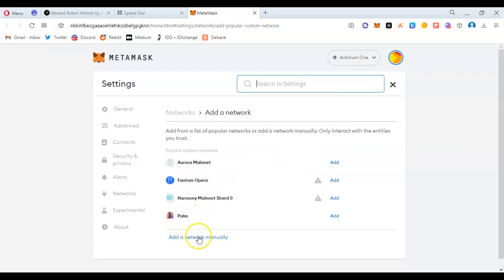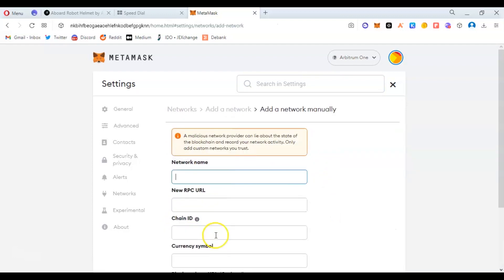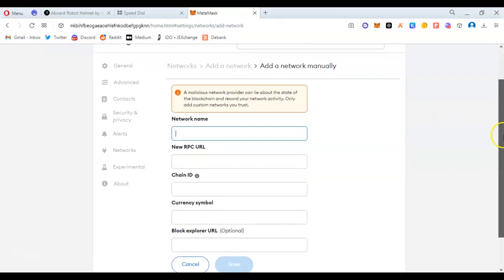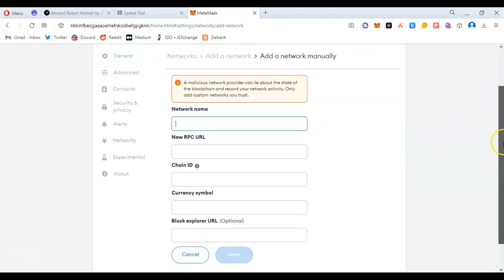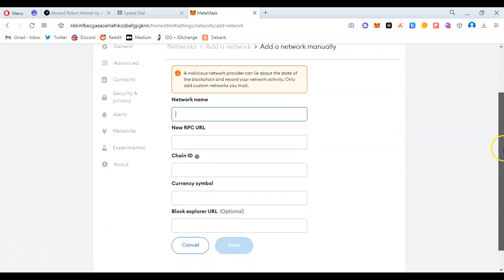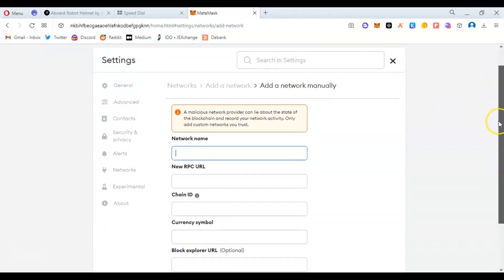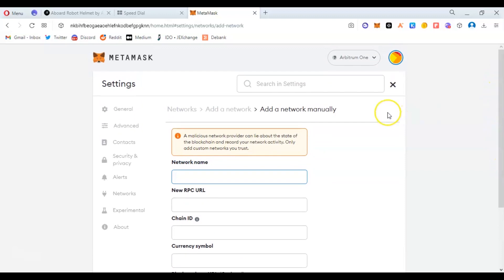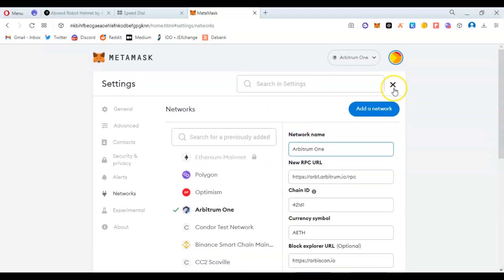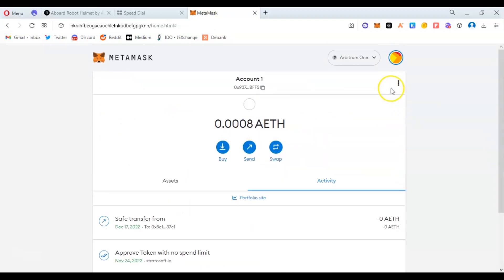Add a network manually—the one you can input yourself: the network name, the URL, chain ID, symbol, and the explorer URL. That's how it works, but let's leave that. I'm just showing how to add the network of Arbitrum so you see how it works.